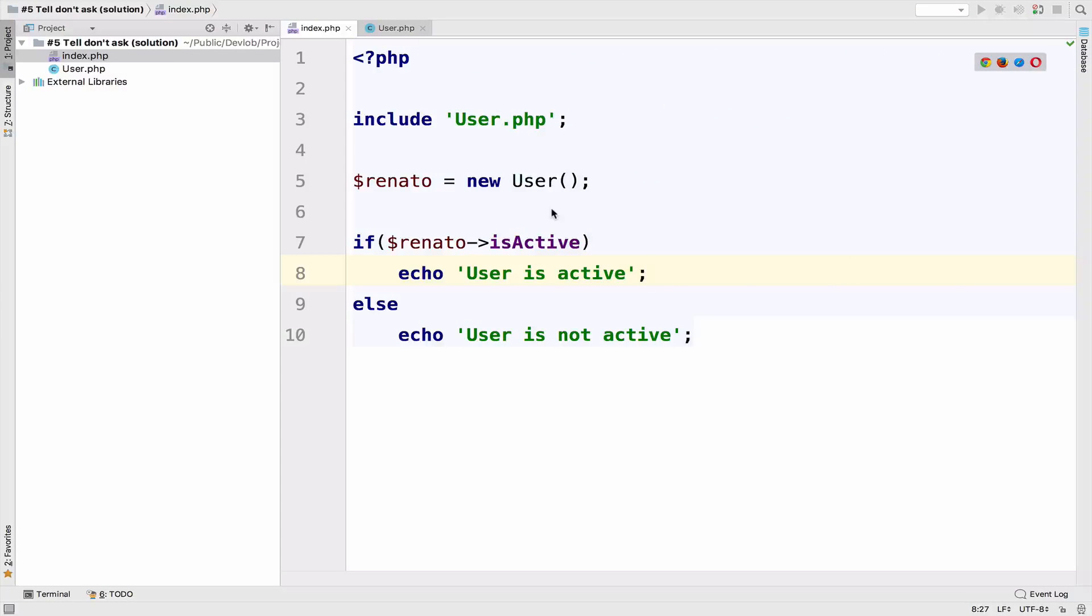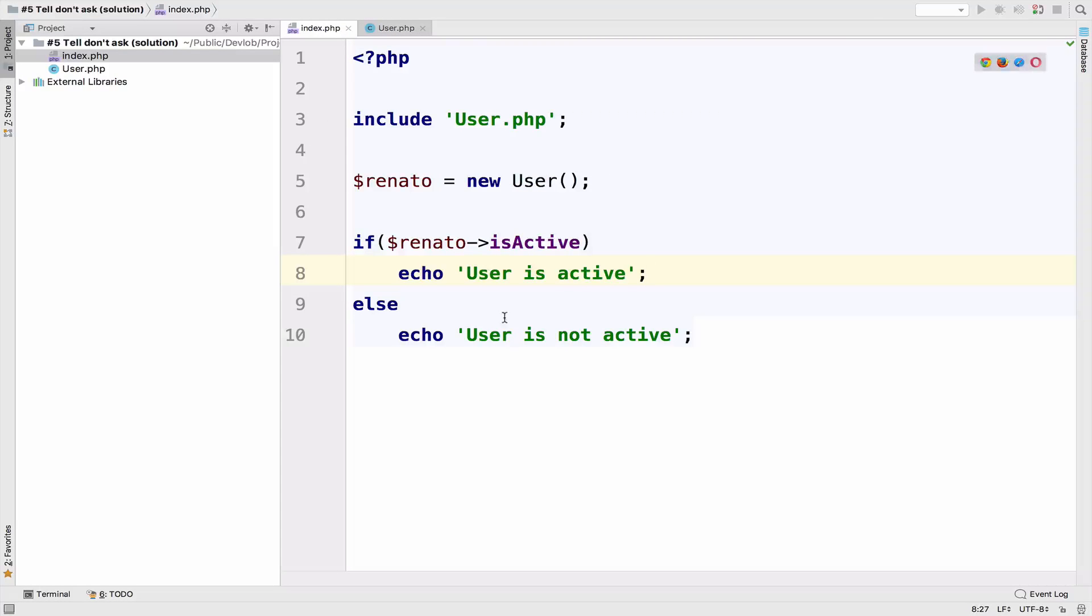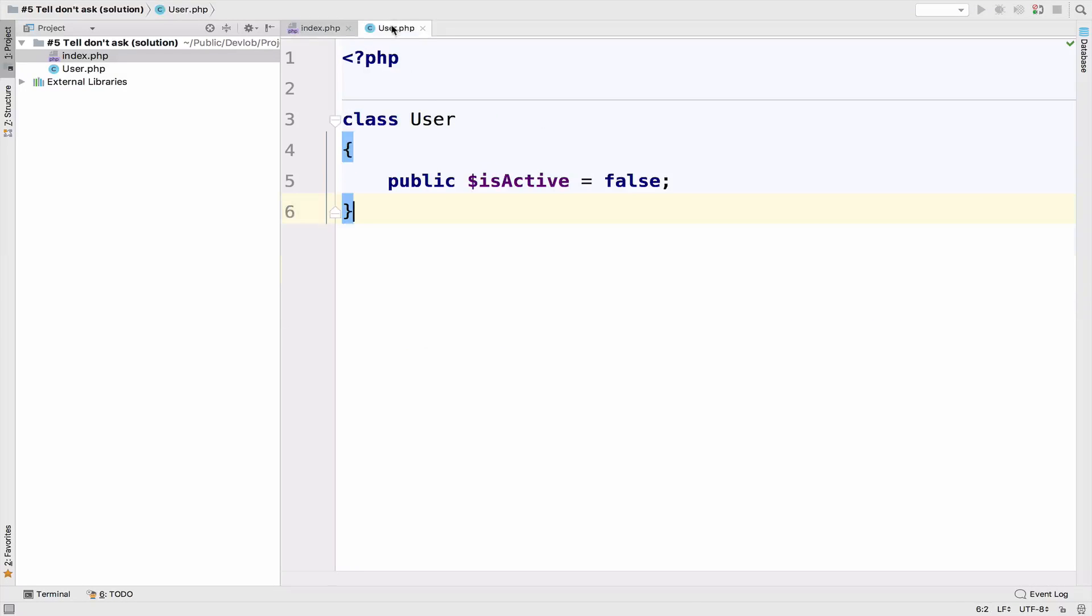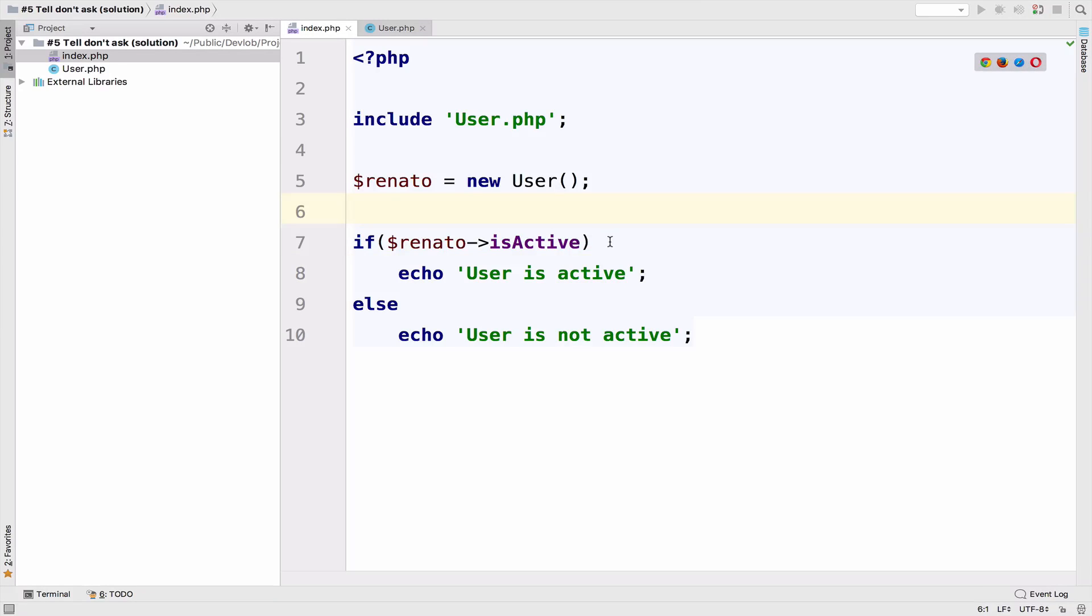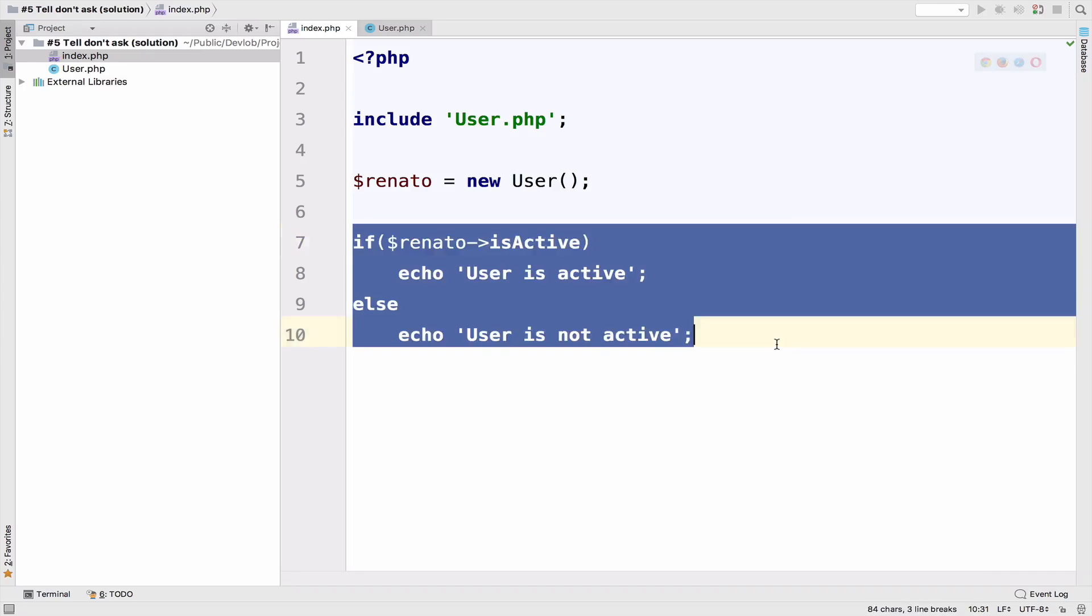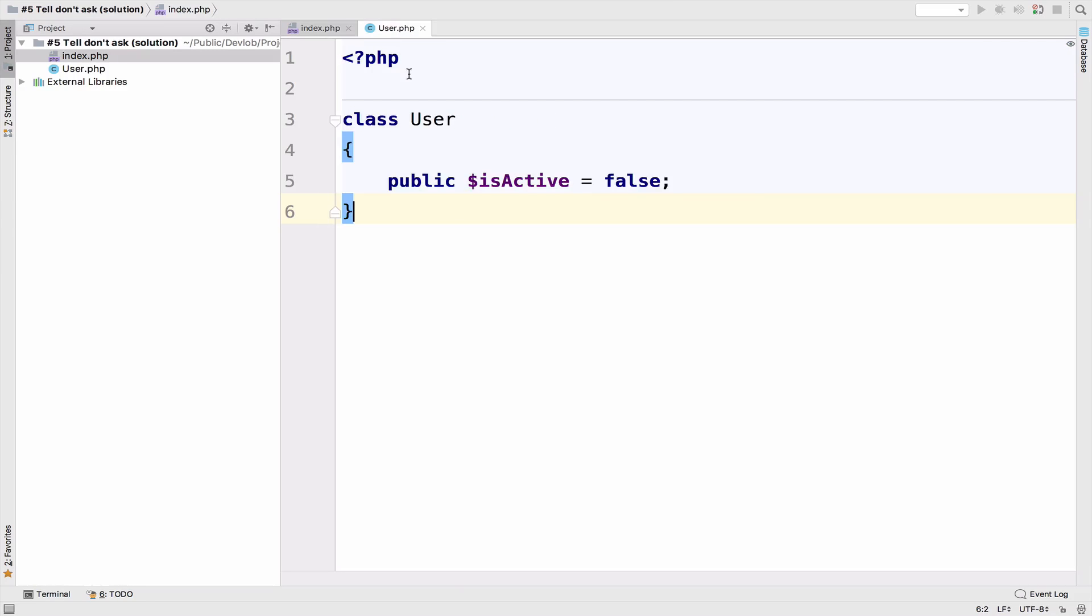As I said, the idea is to have the logic and the state inside this user class. The logic for now is inside the index and the state inside the user class. So we want to have the logic and the state in the same class. What I'm going to do is copy this code. I will go to